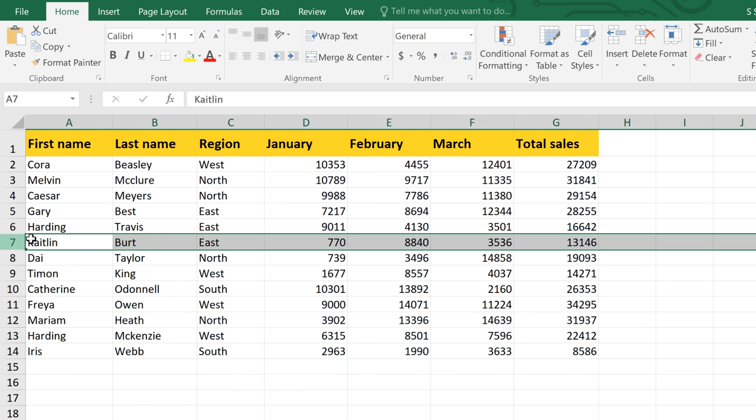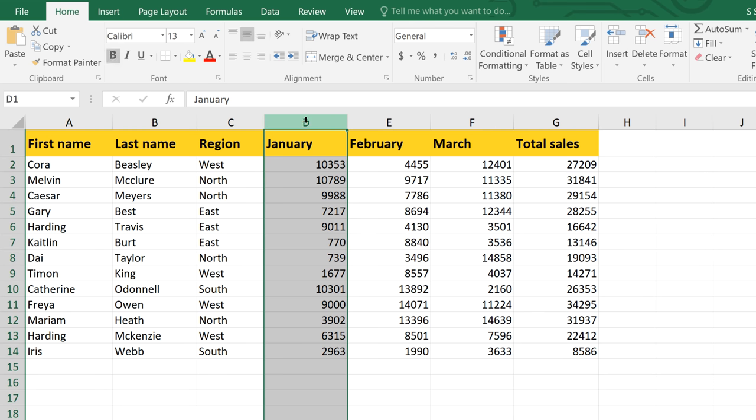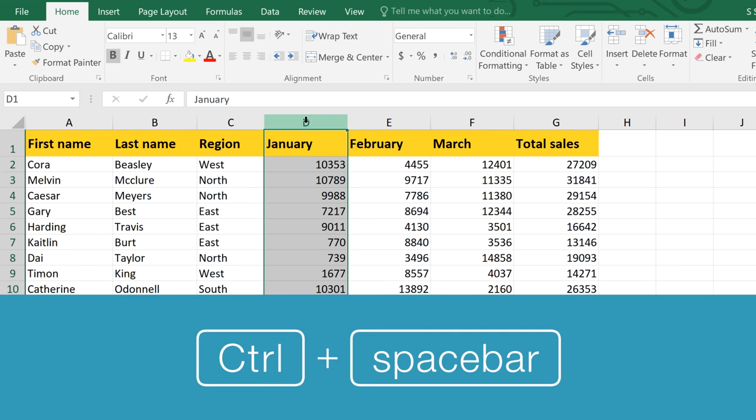Similarly, to select an entire column, just click the column letter, or press Ctrl+Spacebar.